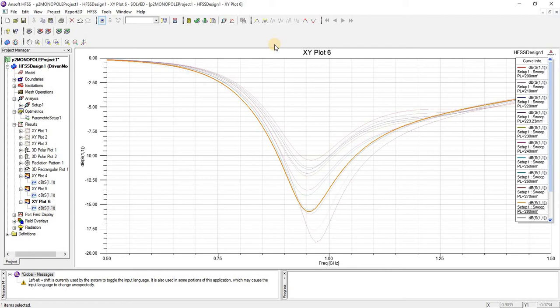If we decrease the ground plane radius, the resonance frequency will increase.